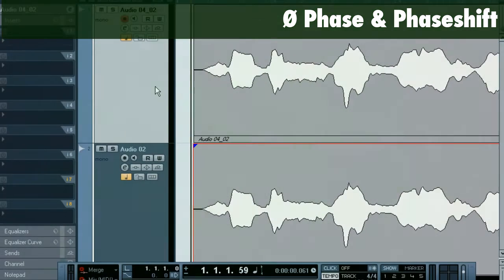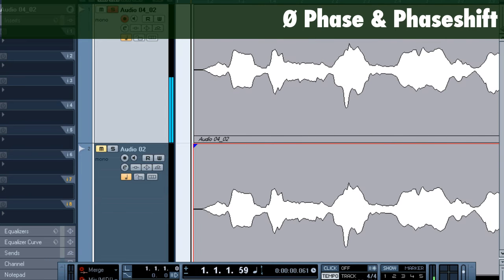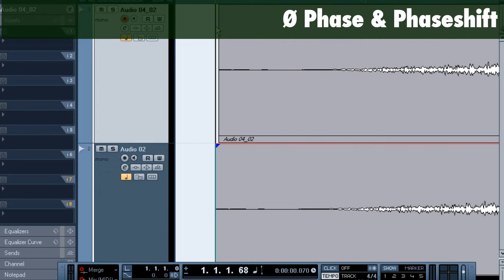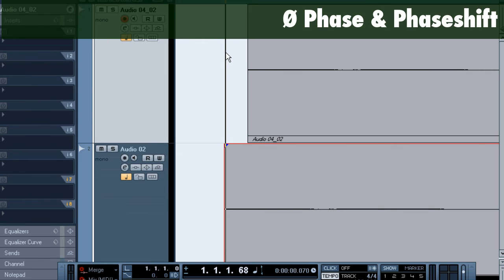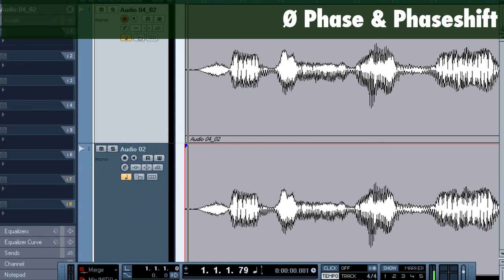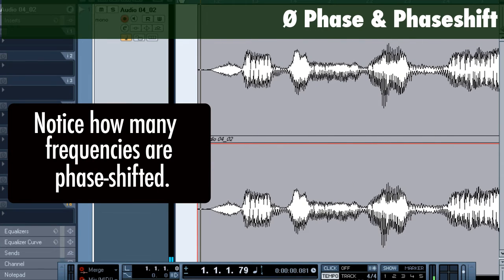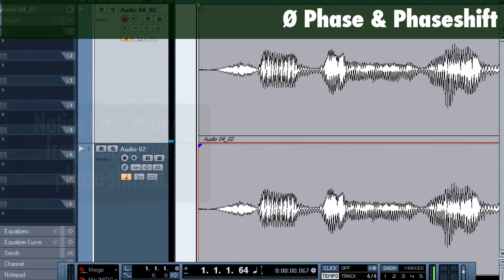We can also run into some of these phase problems when we double track a recording. Here I've got the vocal recording from a previous tutorial — I'll play that back in solo. I've offset it in time by about two milliseconds; you can see it's exactly the same file, just slightly offset. When we play it back, you can hear that distinct phasing sound.